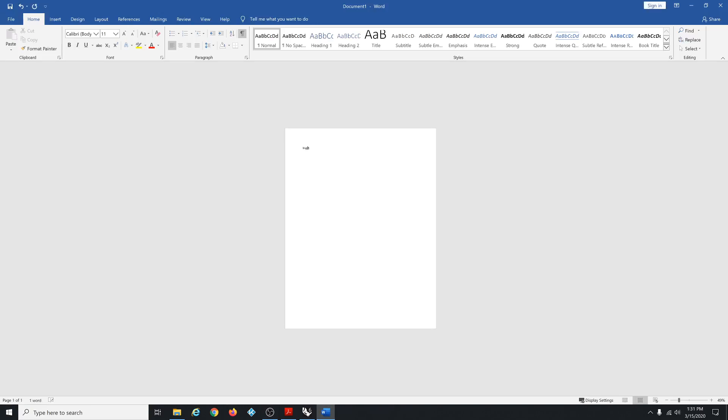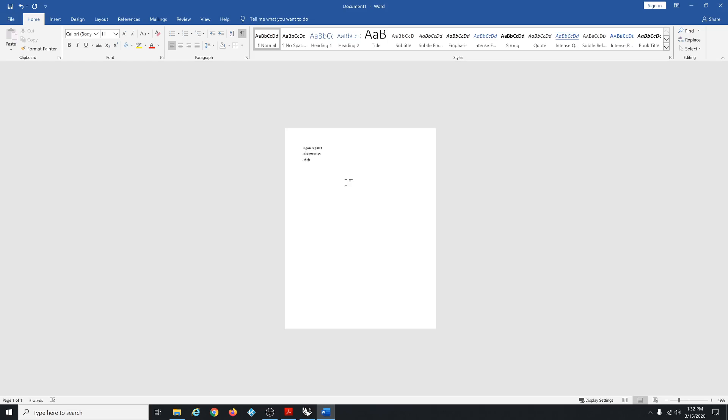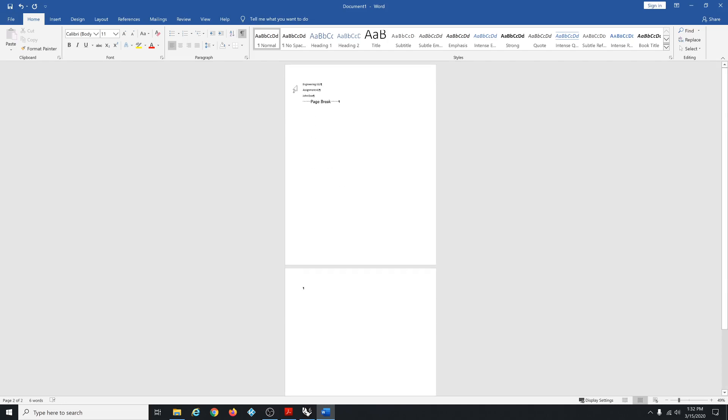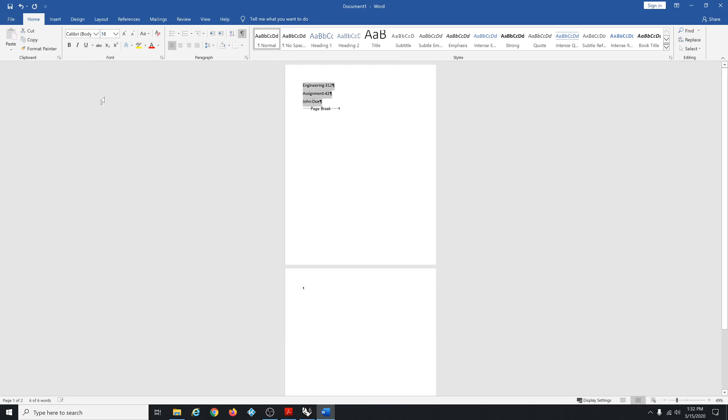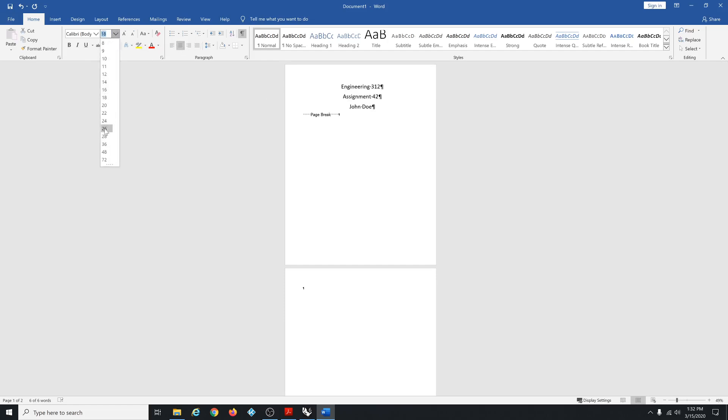So this is Engineer 312, Assignment 42, and your name is say John Doe. If you hold down control enter you make a new page. I'm going to highlight this stuff up here and make it big and pretty. Put it in the middle, like maybe look at it like that.